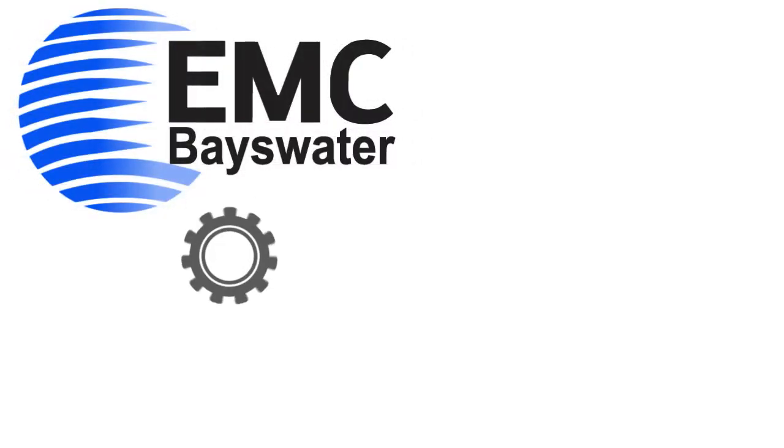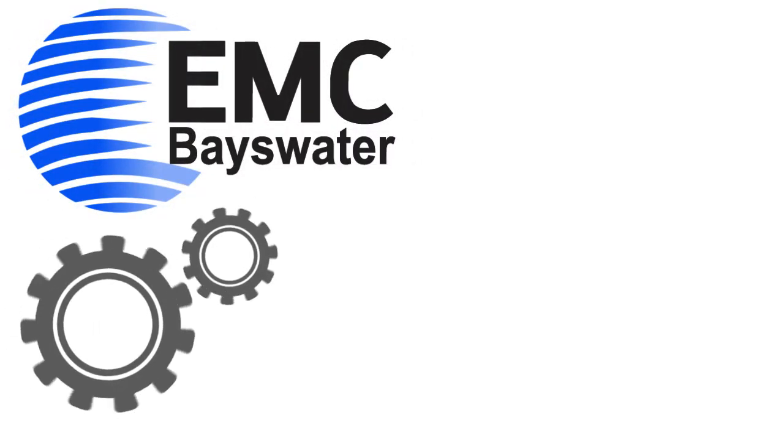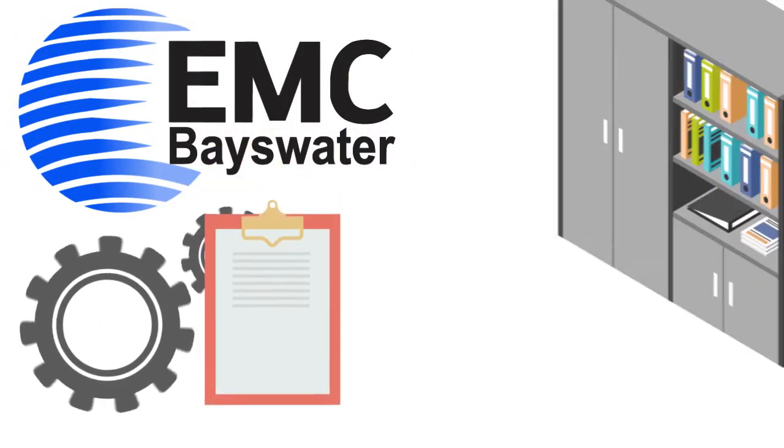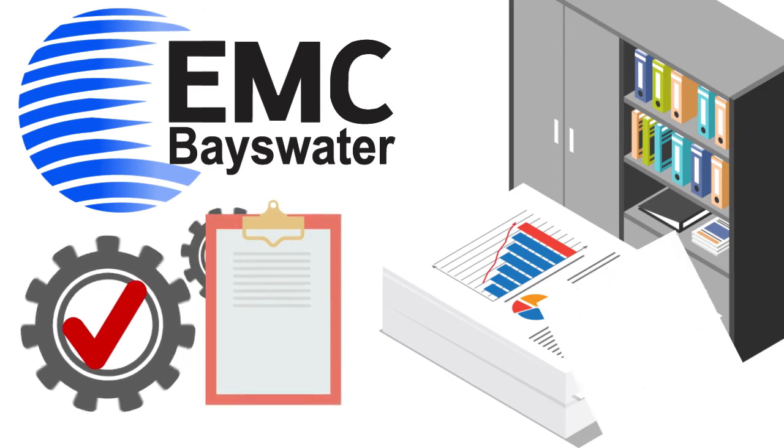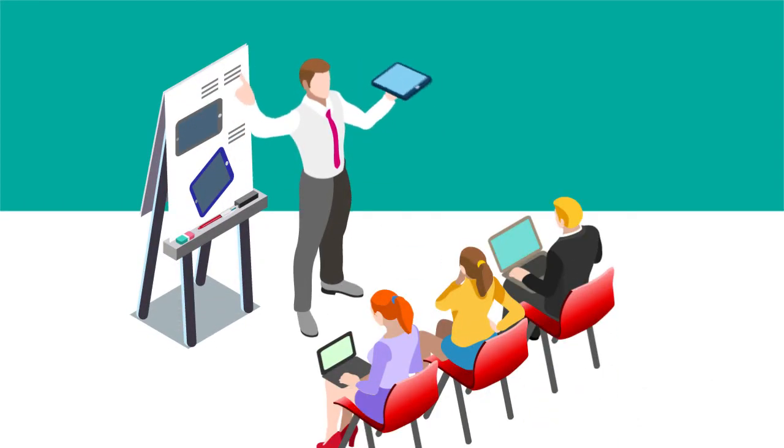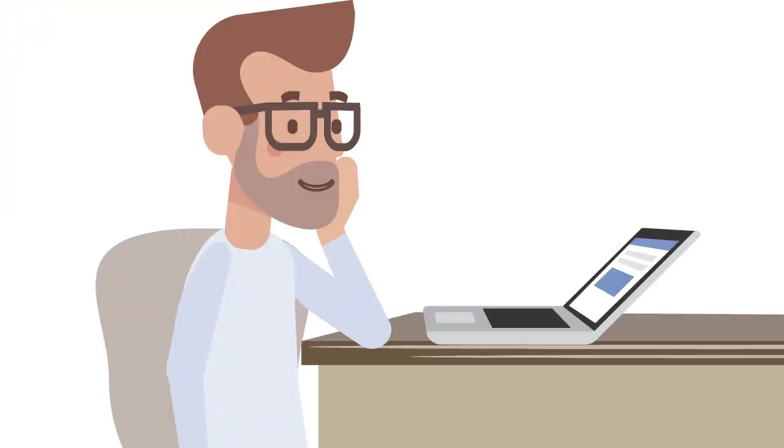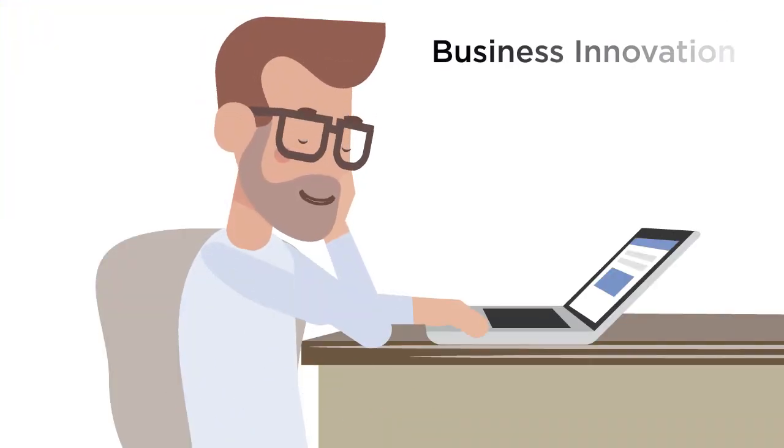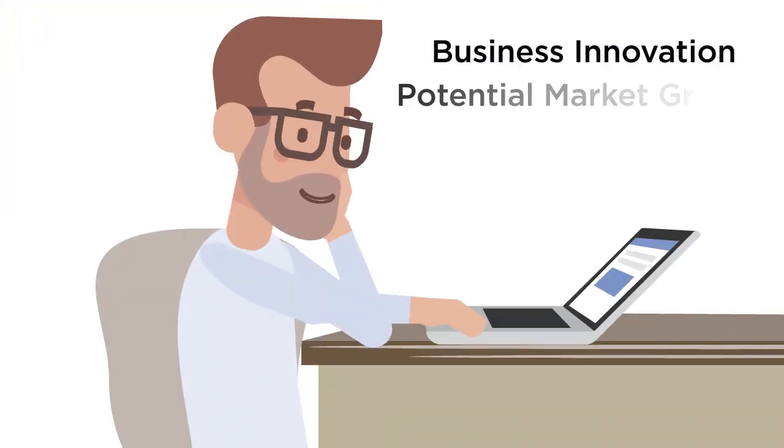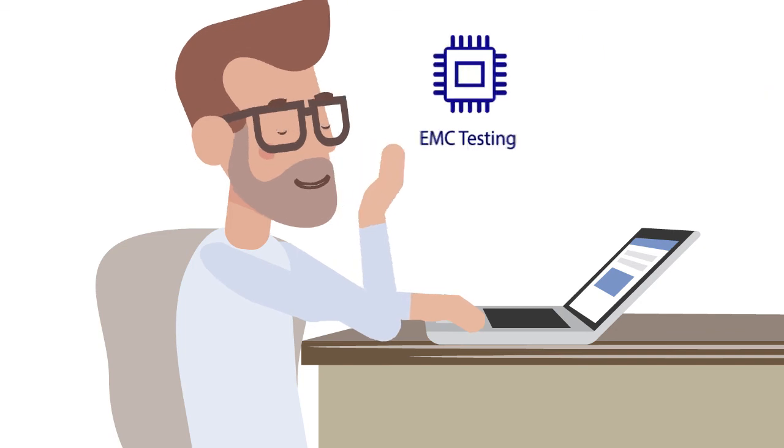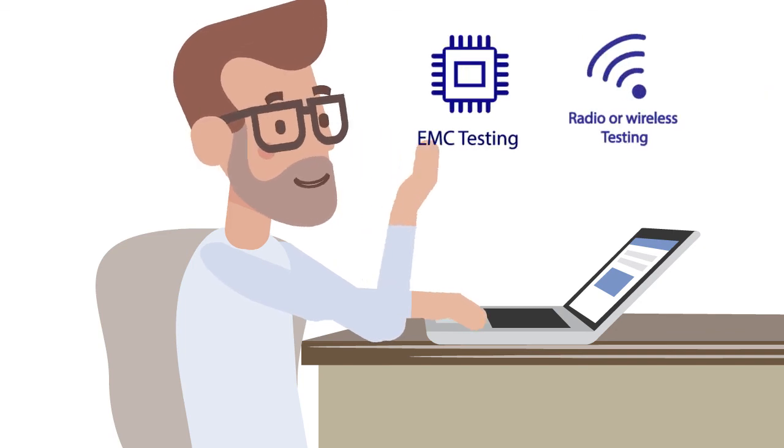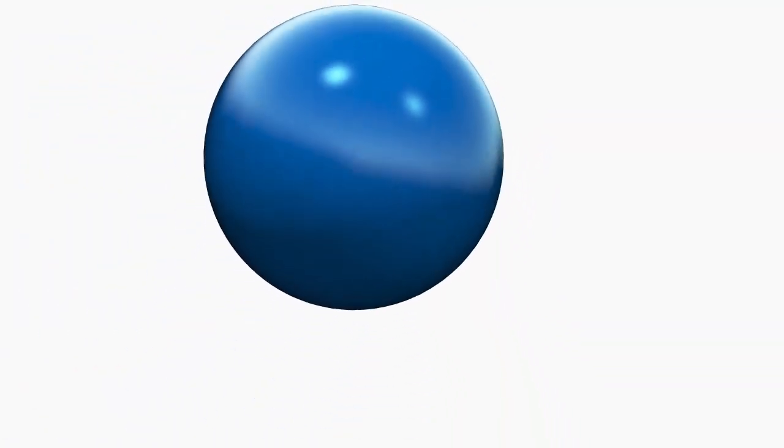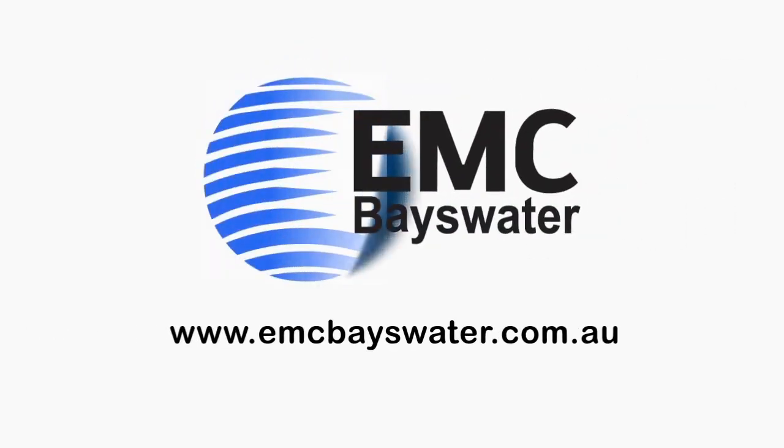With EMC Base Water we provide high quality testing and test reports with a fast turnaround to ensure your product gets to the market in the shortest possible time. So if you want to spend more time on business innovation and potential market growth and require EMC and wireless testing, contact us at EMC Base Water today.